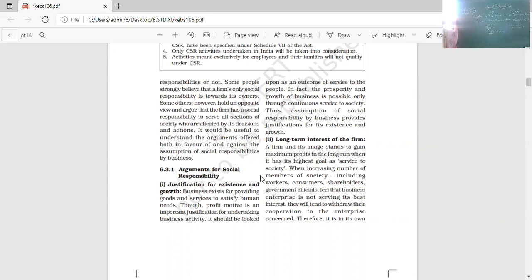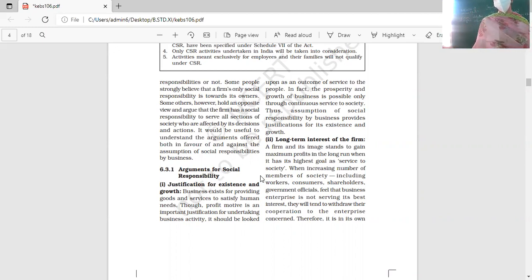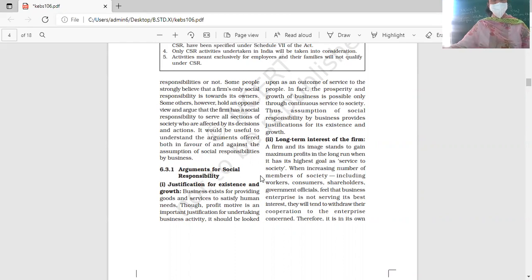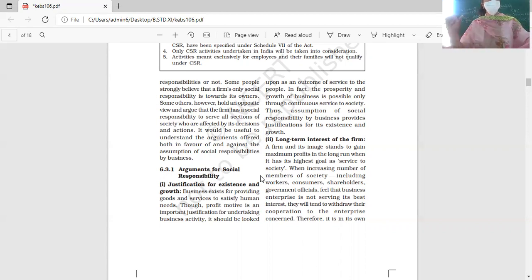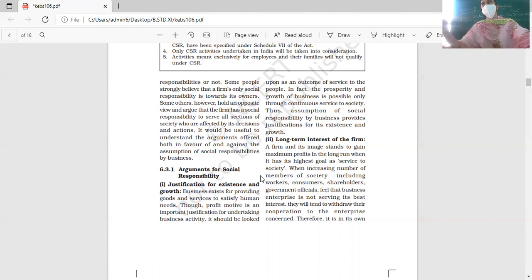The second argument is long-term interest of the business. Today competition is very intense. Any business that wants to survive long-term and earn profits continuously needs to fulfill its social obligations. Fulfilling social responsibility builds the firm's image, and that image is what helps earn long-run profits over time.